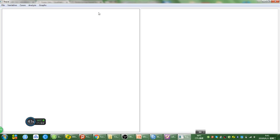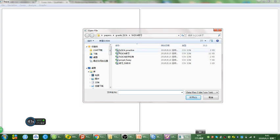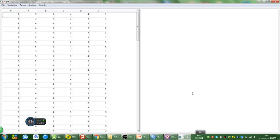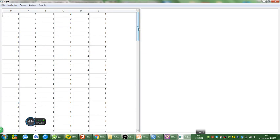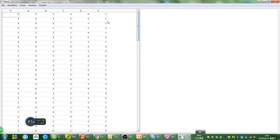Let me open the FSQCA software and open the Excel file I made previously for this video. As you can see in this original data, all variables were measured on Likert scales, which were not on a 0 to 1 scale. Likert scales are usually measured on 1 to 5 or 1 to 7, so that's not good for FSQCA analysis. Let's calibrate it so that every variable will range from 0 to 1.